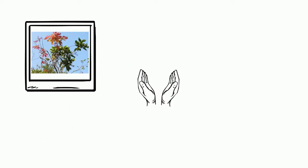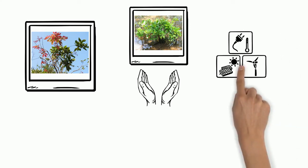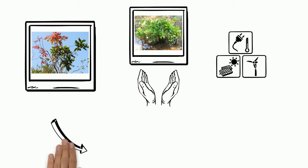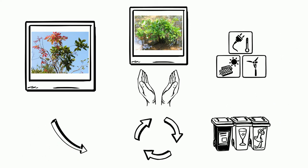Plant more trees, save the mangroves, adopt solar, wind and other renewable energy, reduce, reuse and recycle.